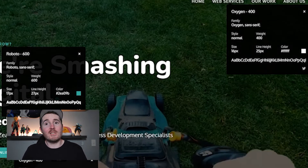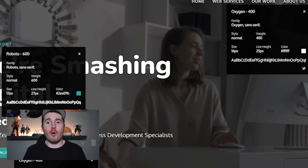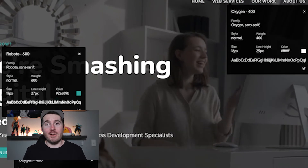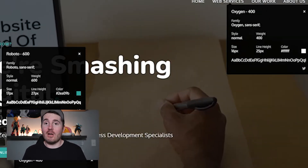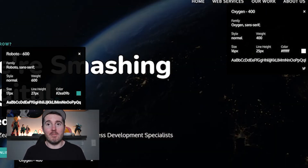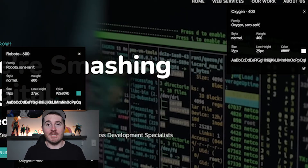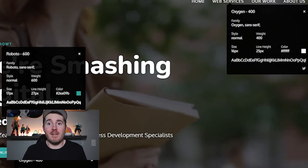This is super handy for when you're trying to copy certain styles such as font weights, line height, size — basically anything.